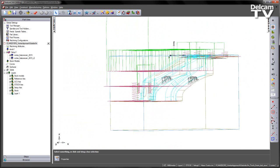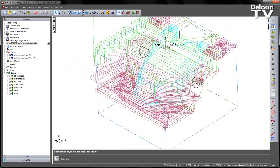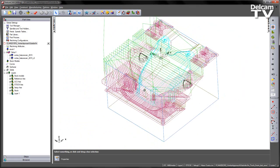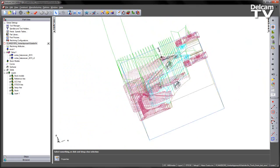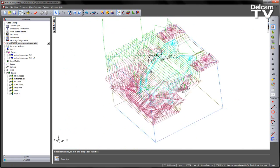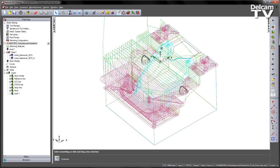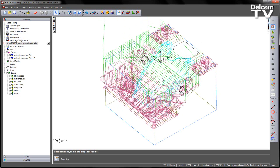So what we need to do is we need to change the way we calculate this toolpath. Now something else I'm going to highlight whilst we're at this stage is we can see the centre line rapid moves, and something that we've added is the ability to turn these off.